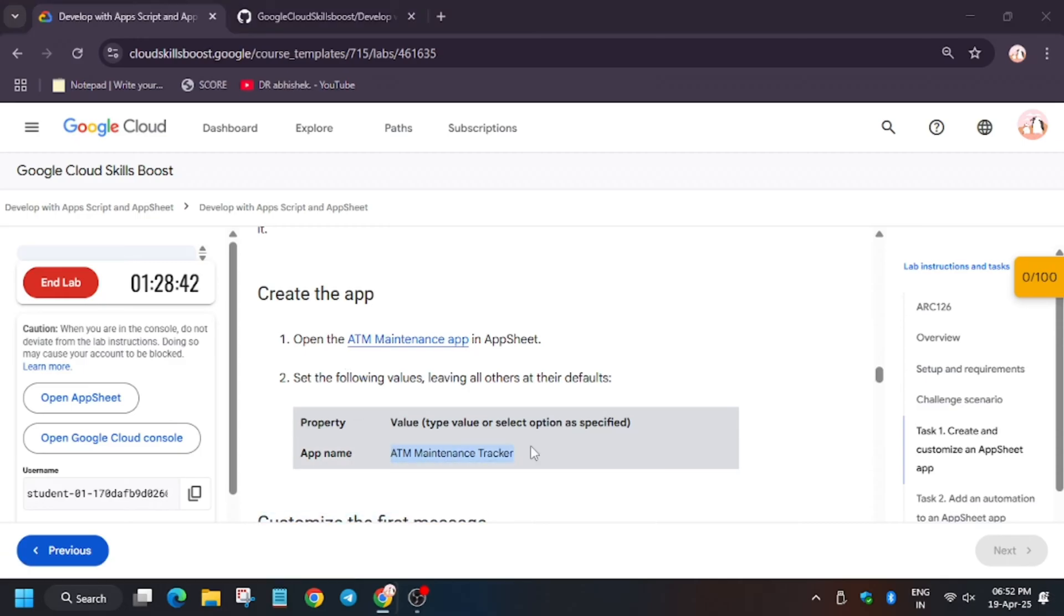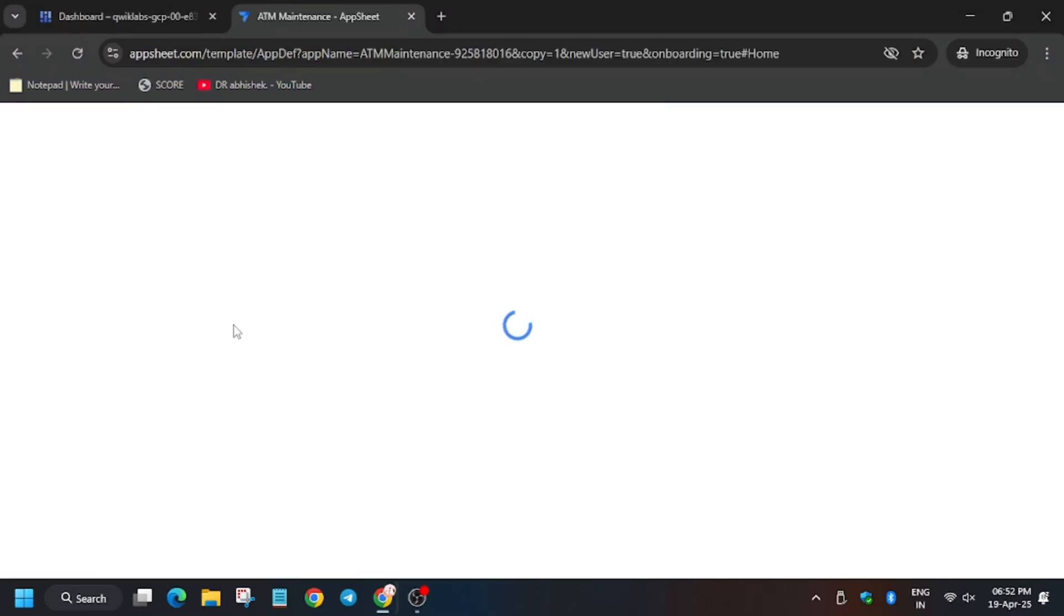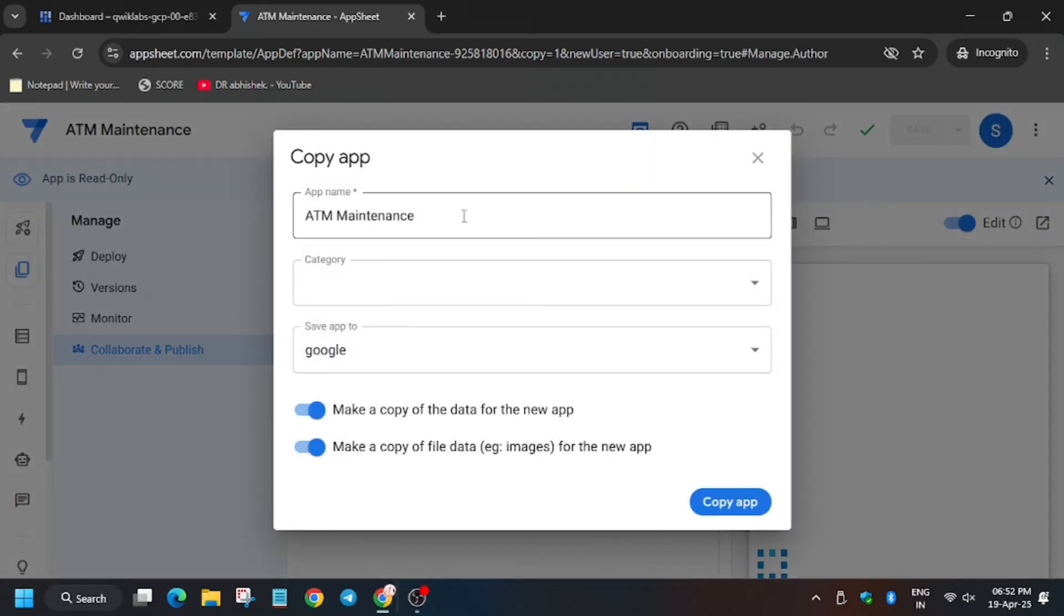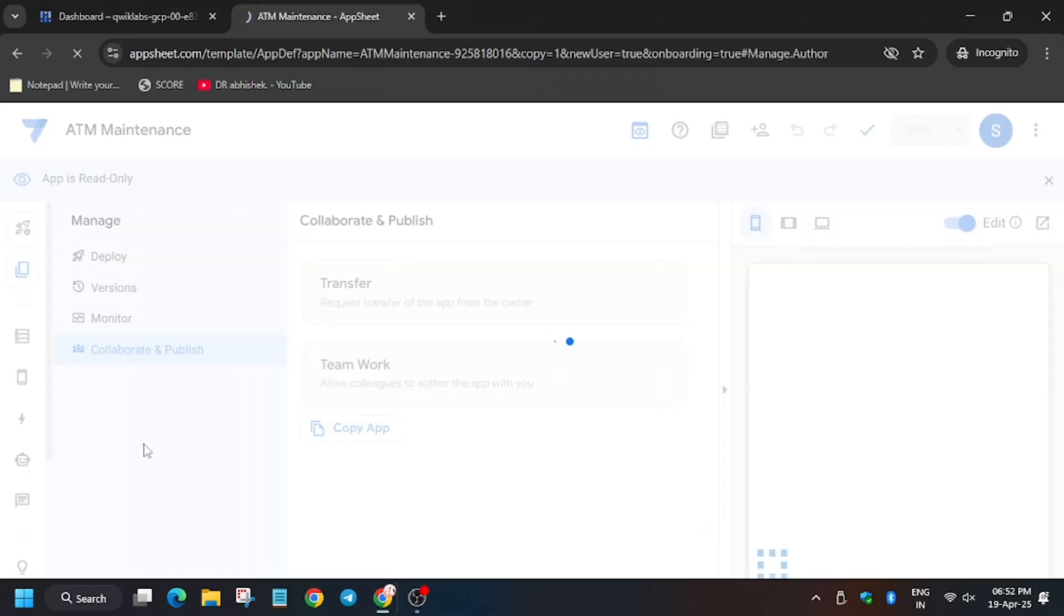Now here you have to use this name: Maintenance Tracker. Click on Copy App again.